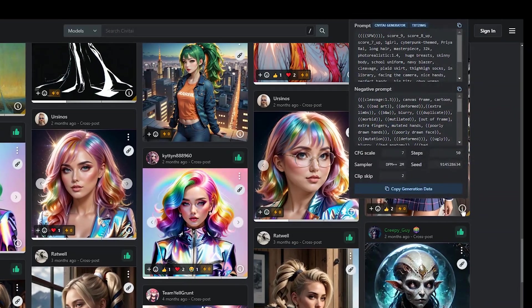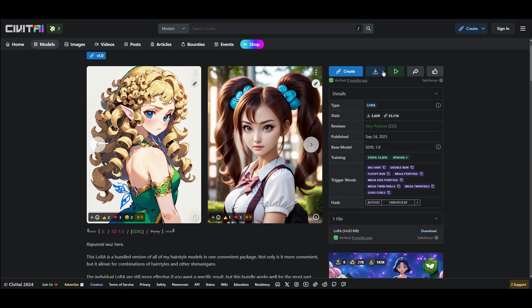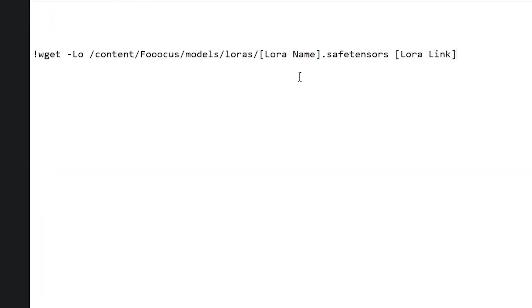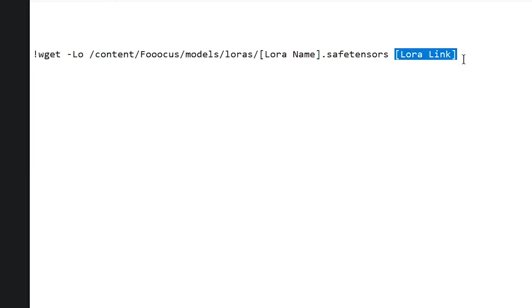You can check their prompts. If you want to use LoRa on your computer, download it and put the file in this path. If you want to install LoRa in Google Collab, you need this code. We need to add LoRa's name and link in this code.